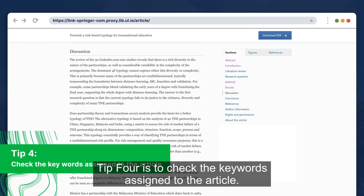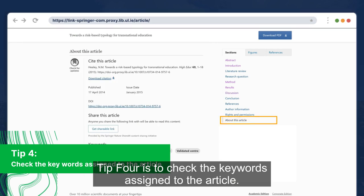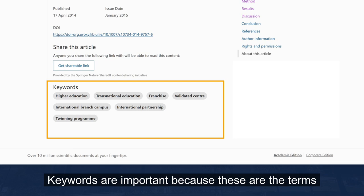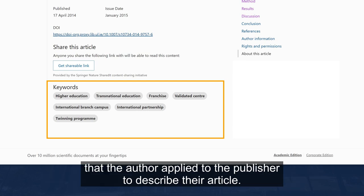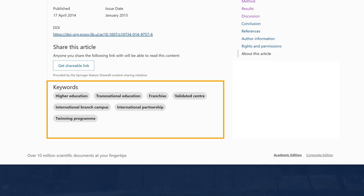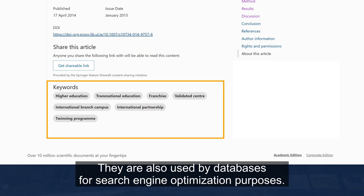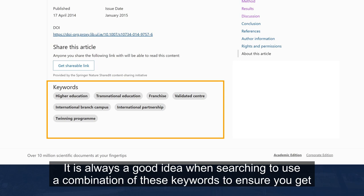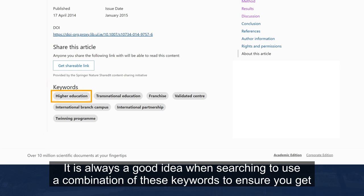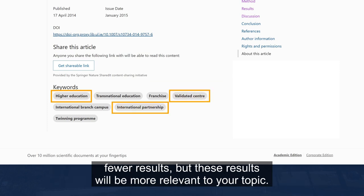Tip 4 is to check the keywords assigned to the article. Keywords are important because these are the terms that the author supplied to the publisher to describe their article. They are also used by databases for search engine optimization purposes. It is always a good idea when searching to use a combination of these keywords to ensure you get fewer but more relevant results.